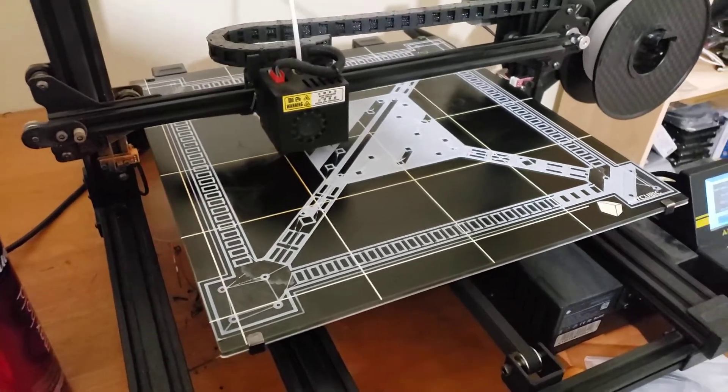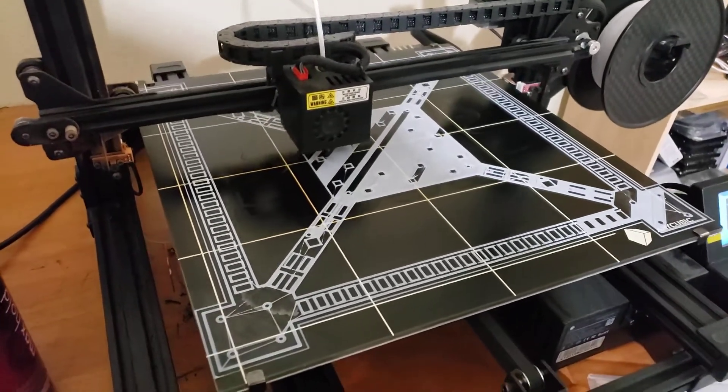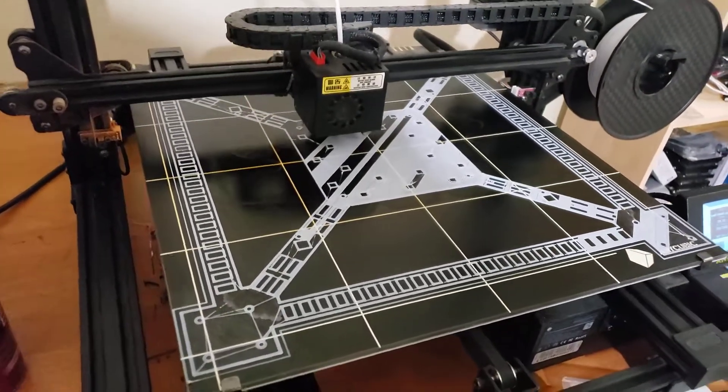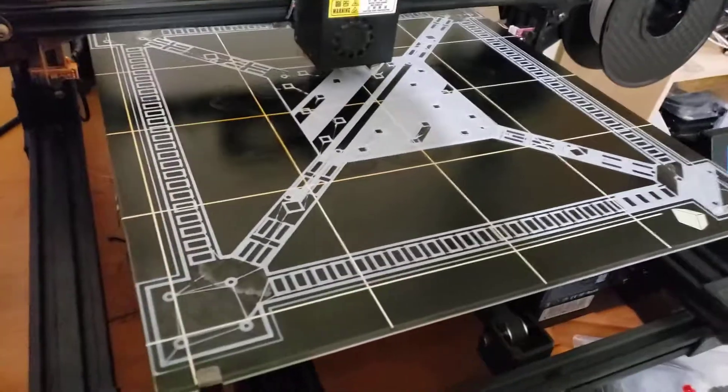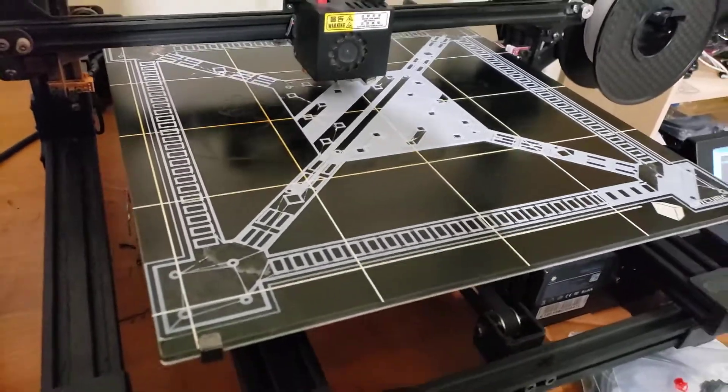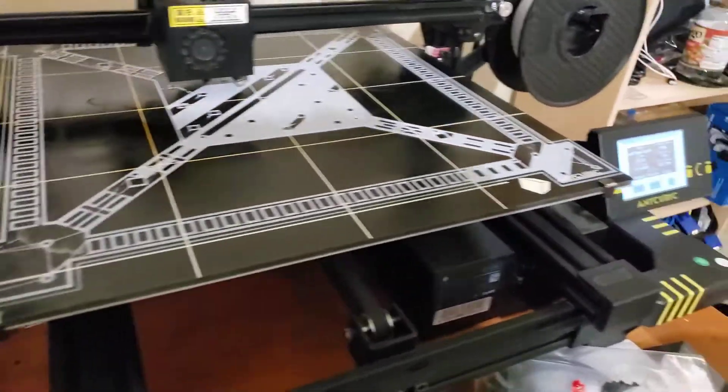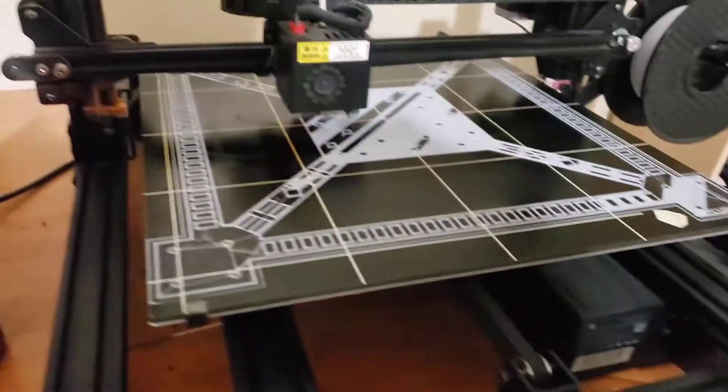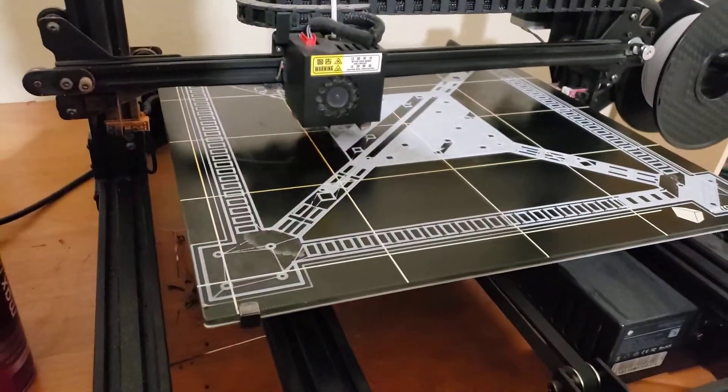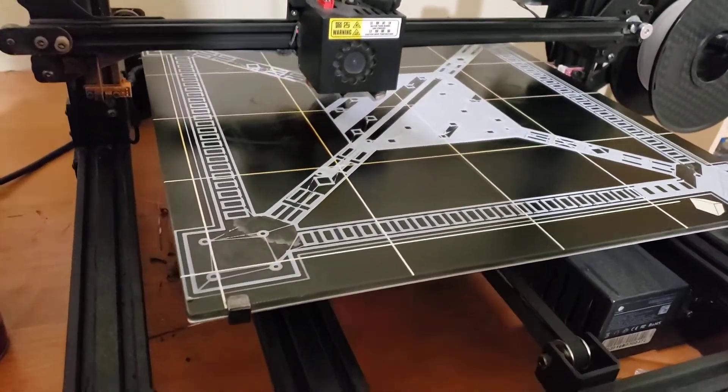How's it going guys? I'm printing my drone body for the third time now. This is on my Anycubic Chiron.